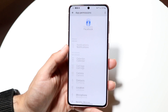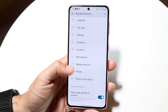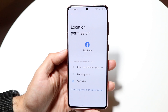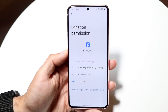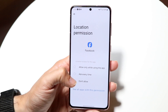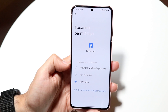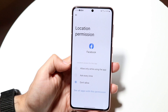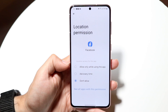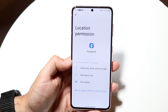You can find the permissions you want to revoke — things like notifications, call logs, microphone, and other items. Hop inside that particular permission and you can click on 'Don't allow,' 'Ask every time,' or 'Allow only while using the app.' You have the options to remove the permissions however you'd like.